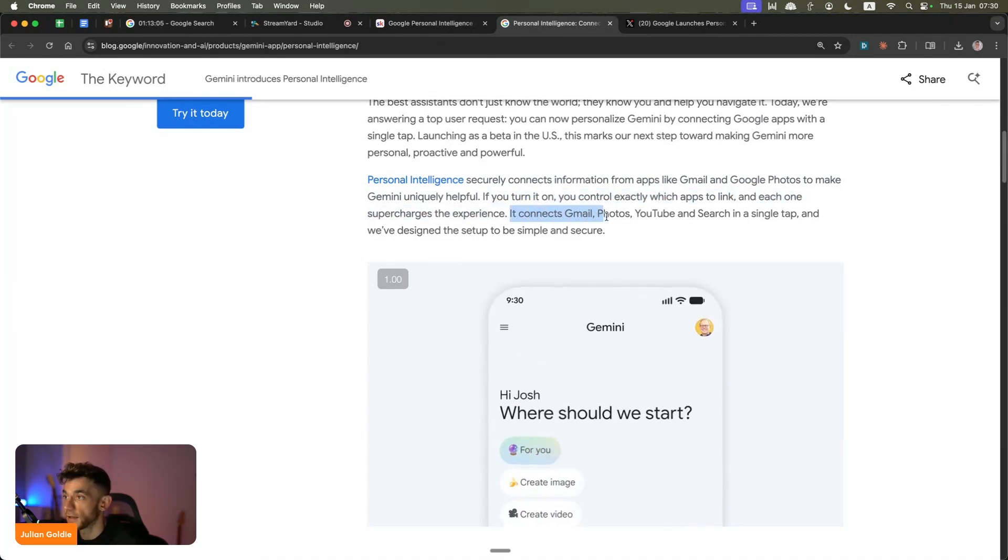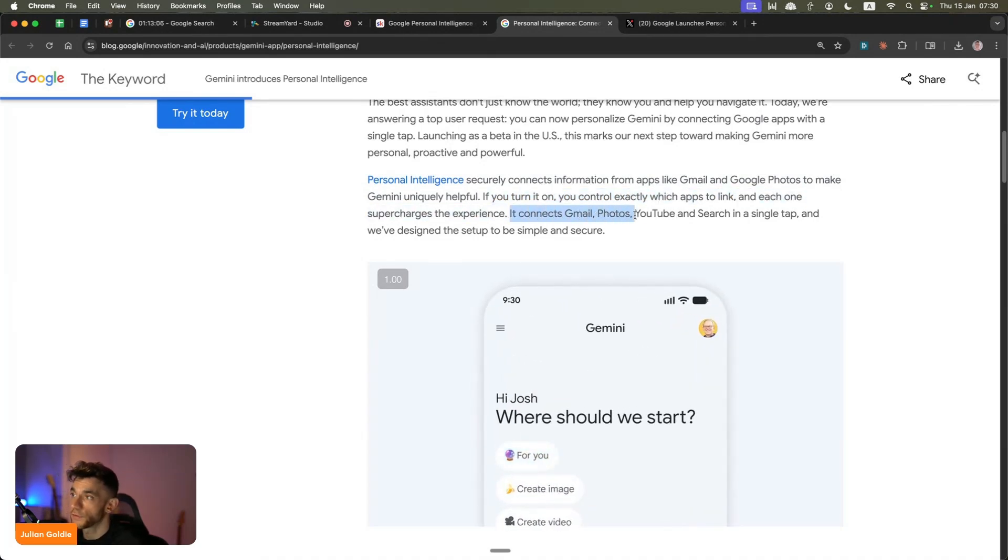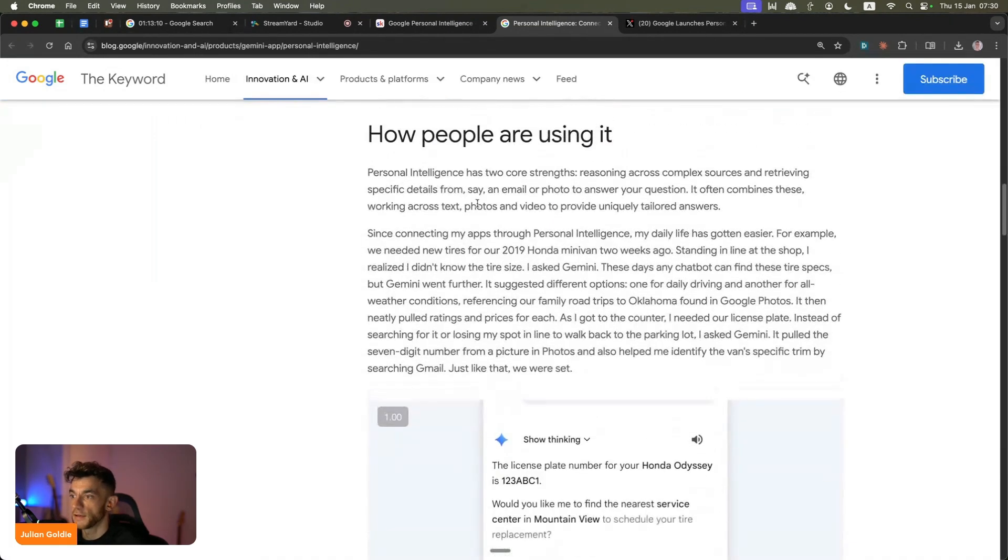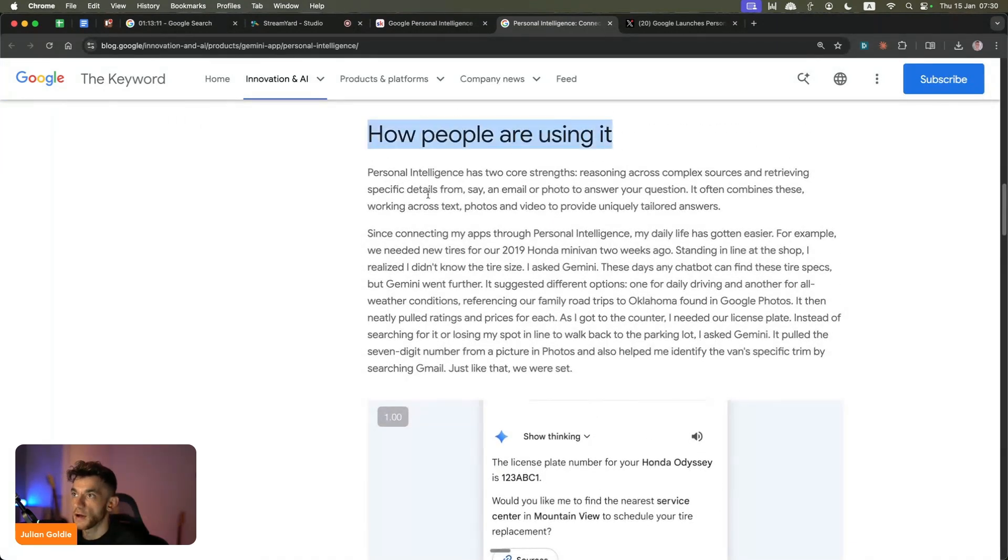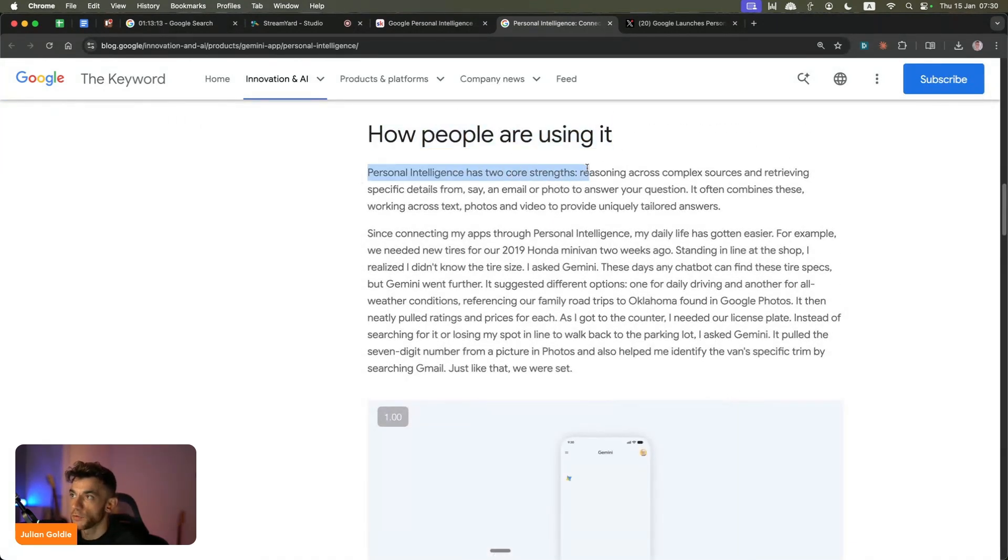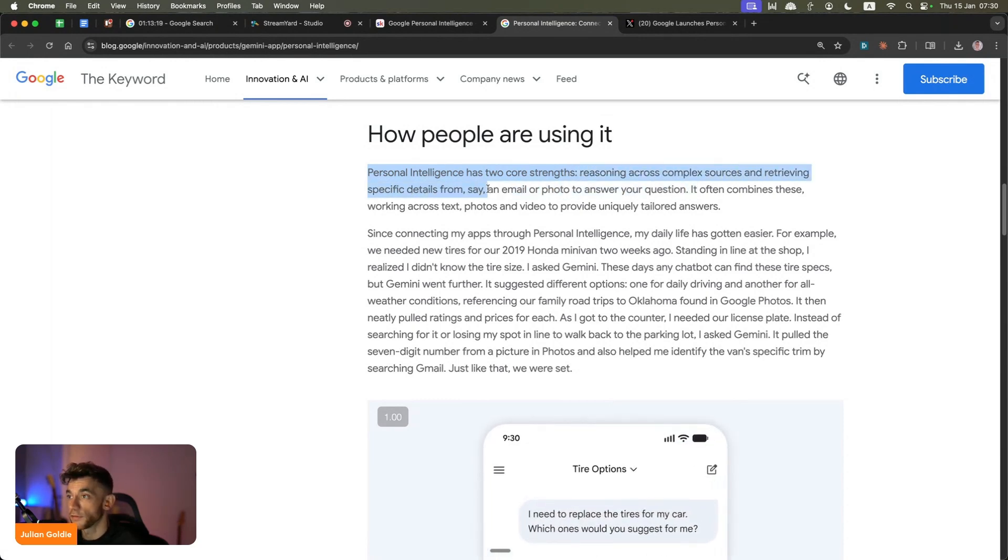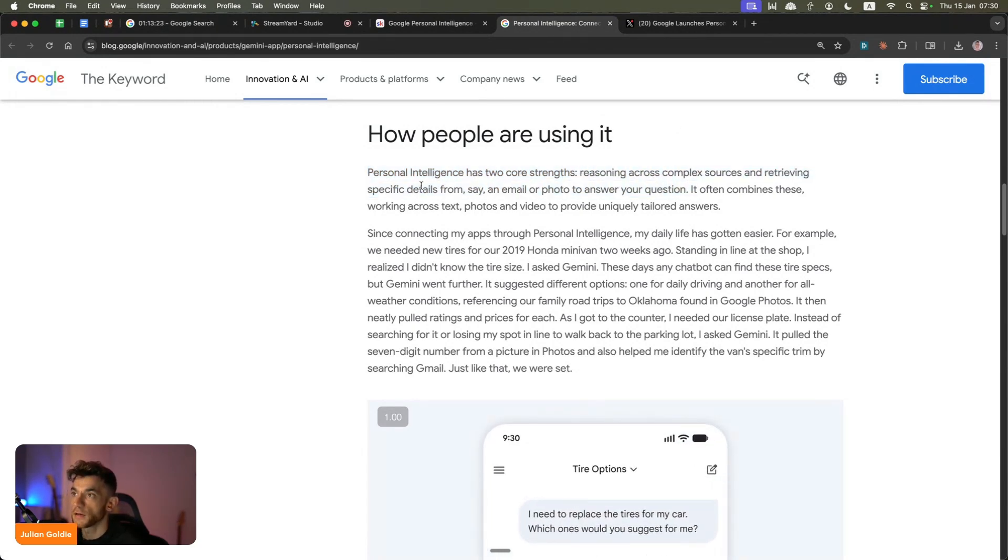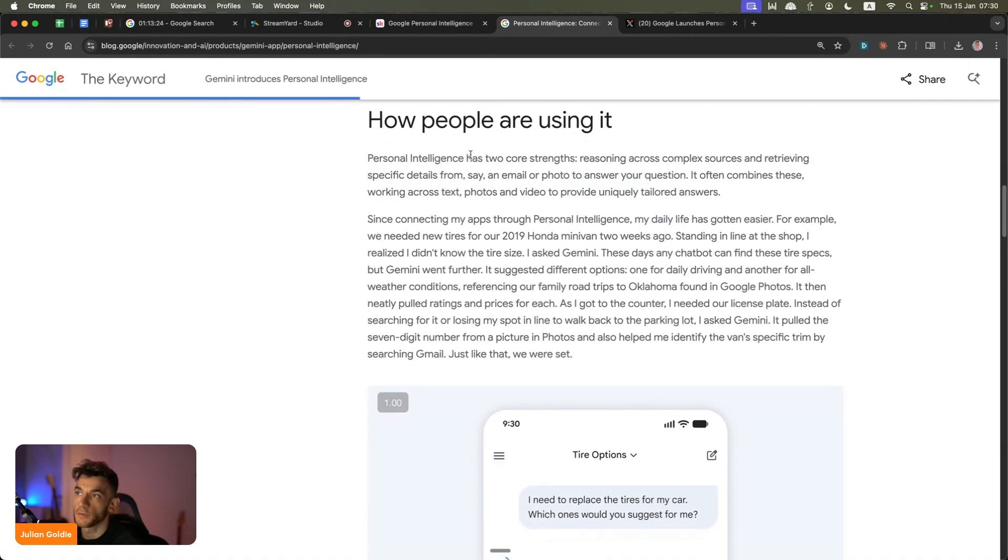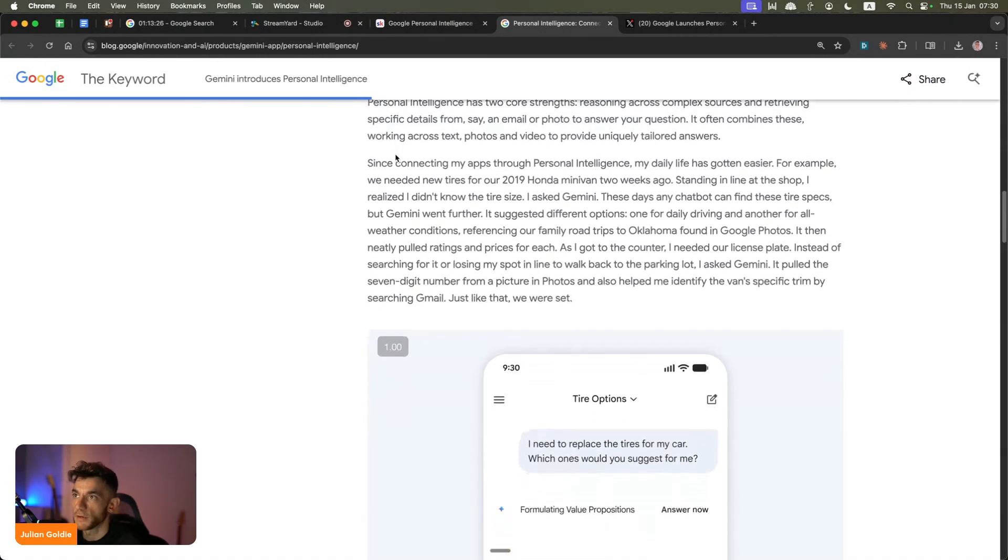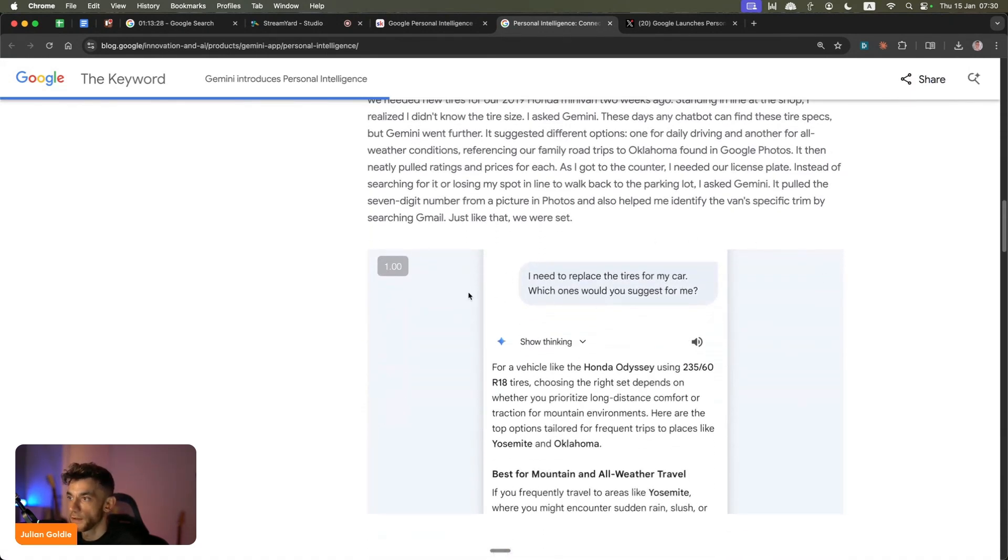For example, it could connect Gmail, Photos, YouTube, and Search in just a couple of clicks. You can see how people are using it right now. One of the most important use cases is reasoning across complex sources and retrieving specific details - say an email or a photo - and it can combine these. It could be like text with photos with video with Gmail just to get more unique answers.